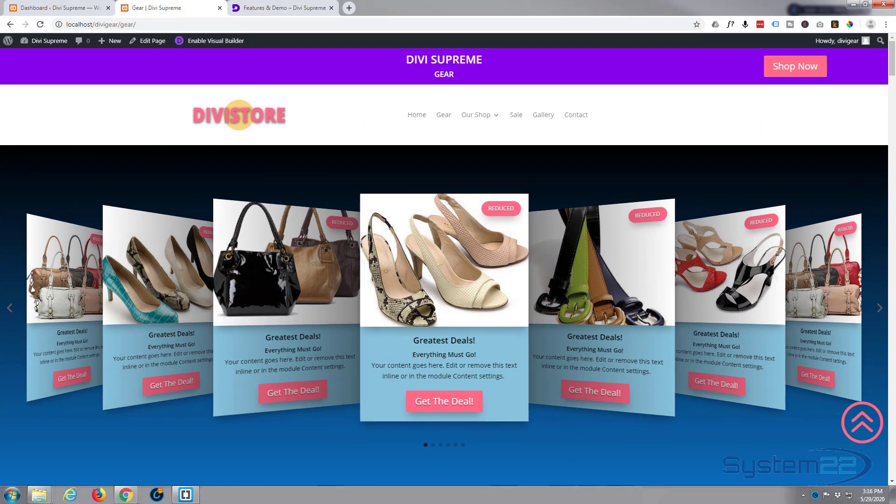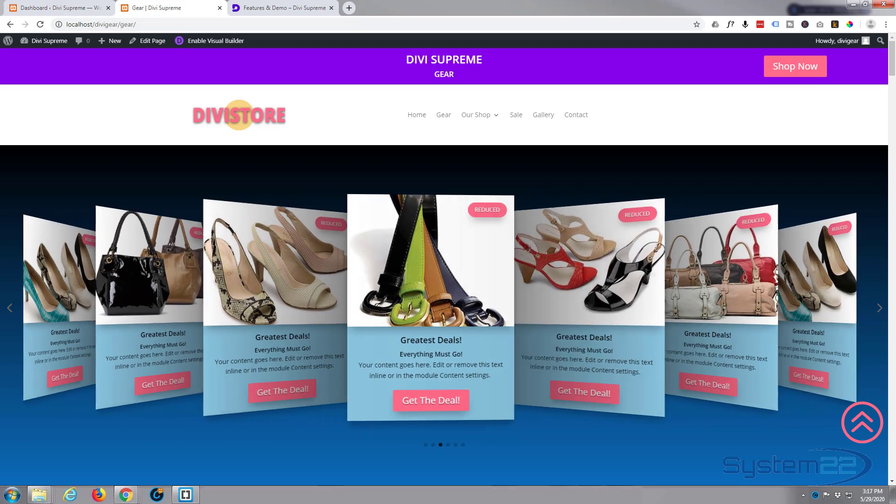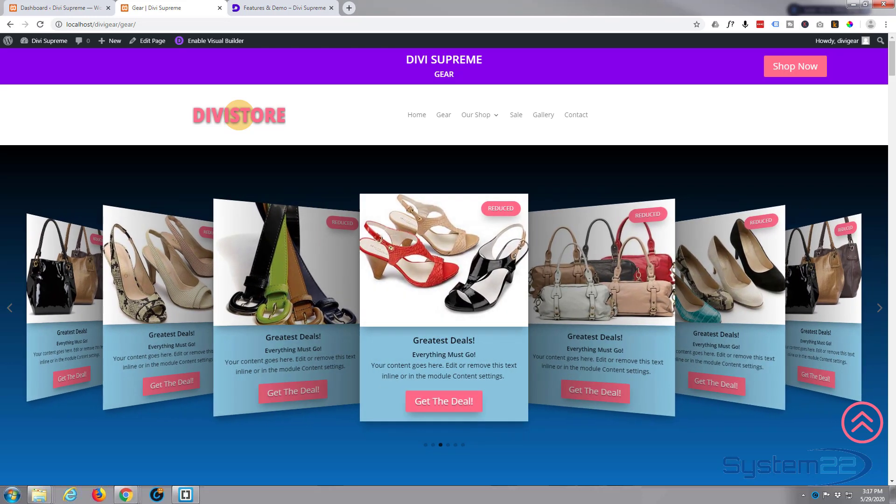Hi guys and welcome to another Divi Supreme video. This is Jamie from System22 and webdesignandtechtips.com.